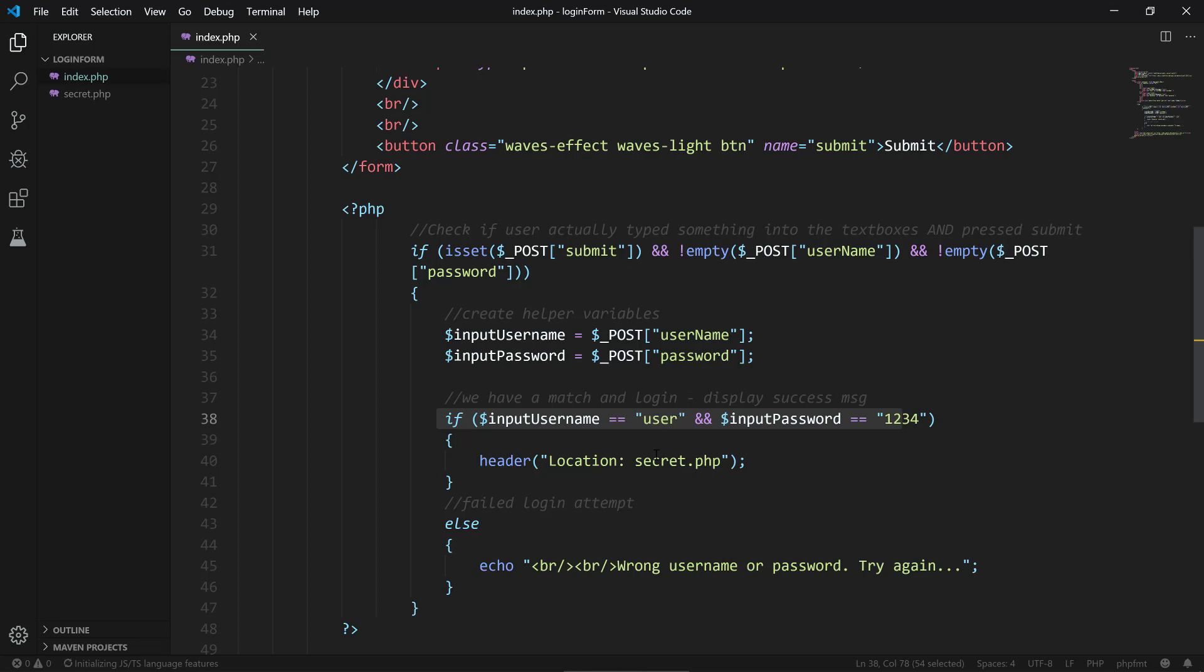That's a hard-coded solution here, it's not connected to a database, but it is checking if you type in the correct password and it's going to redirect you to a secret area. Otherwise it's gonna report that you wrote the wrong username and password.